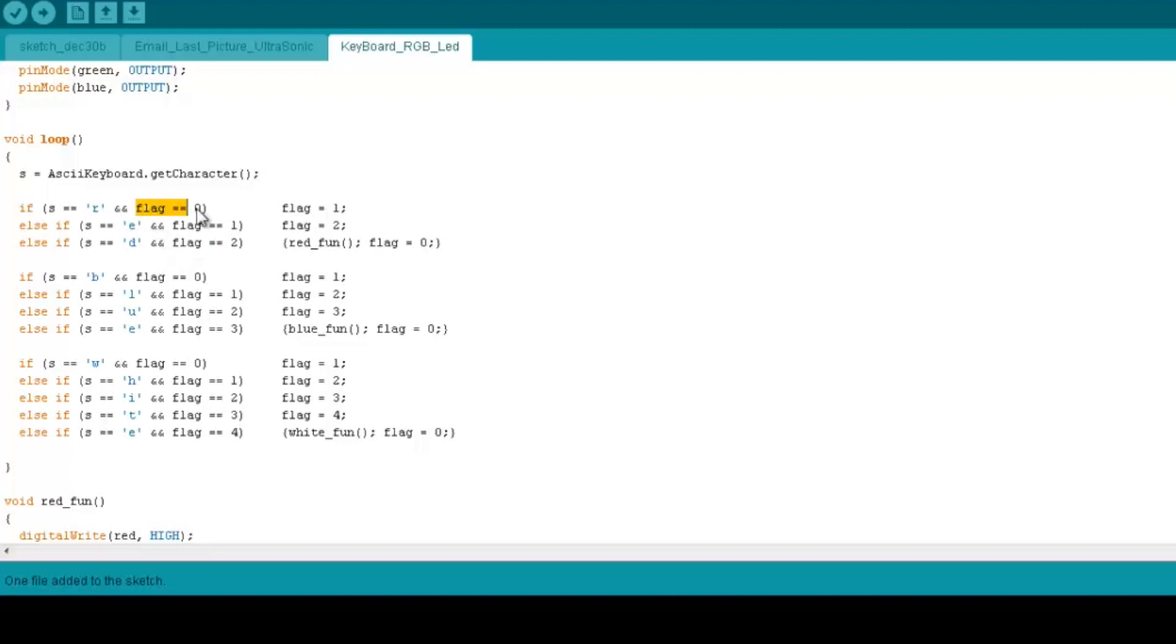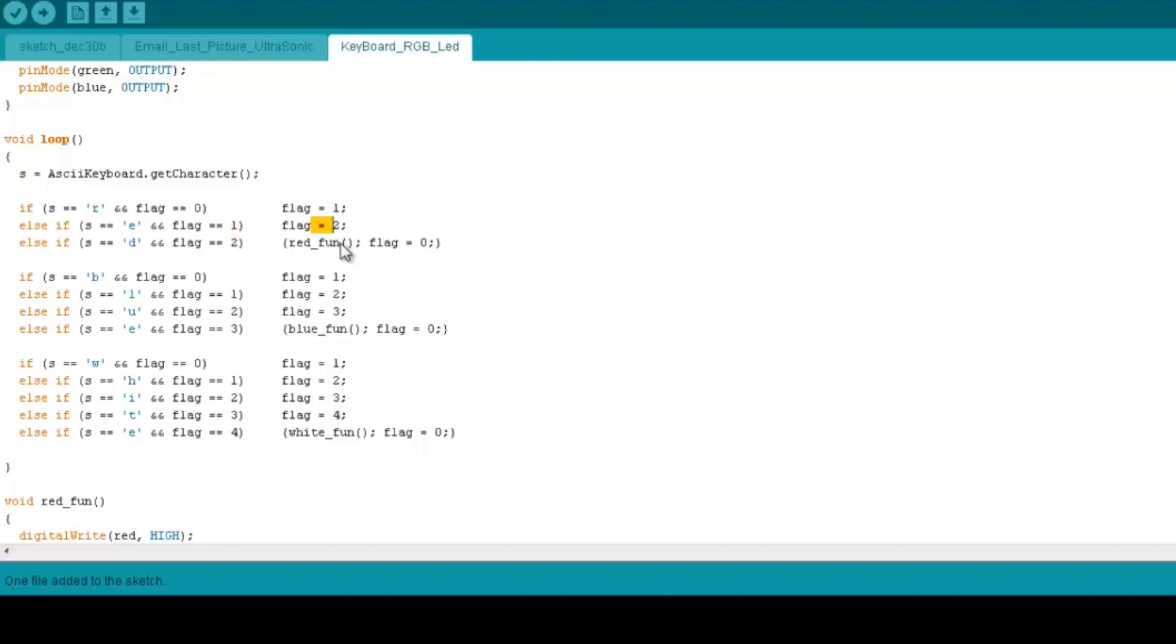Now here we use this flag to adjust the sequence. So if the flag first by default is zero, and then if you get R you set the flag to 1, and then you wait for the E. If you get the E, you set the flag to 2, and then and so on, just to maintain the sequence. So if somebody entered ERD, it doesn't go on.